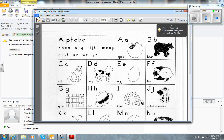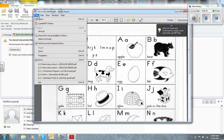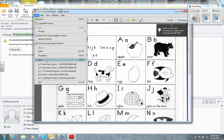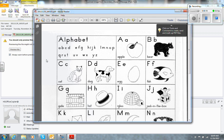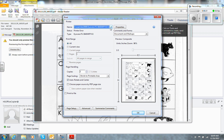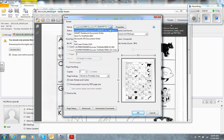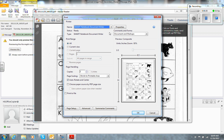go up to File, and go down to Print. In the printer box, I'm going to select Smart Notebook Writer.